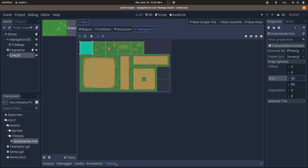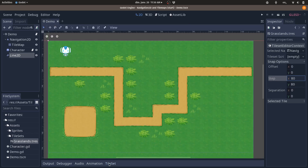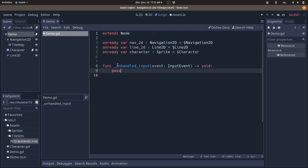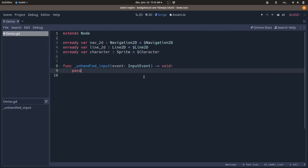With that done, save with Ctrl+S and fold the TileSet editor by clicking on the bottom panel. We can now get started with the code. I've created two GDScript files attached to the demo node and the character node to save us time. We're going to work on demo first, because it's the one that will request the path from Navigation2D. Click on the script icon next to it and expand the script editor with Ctrl+Shift+F11.